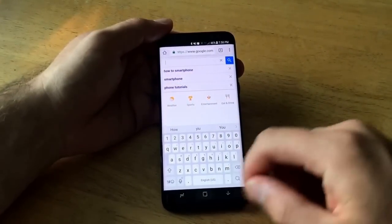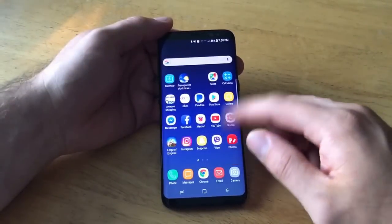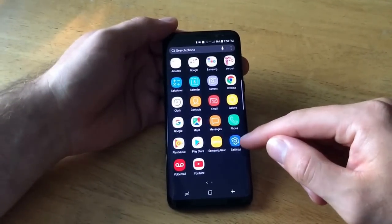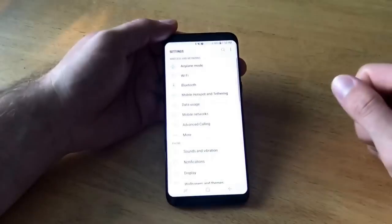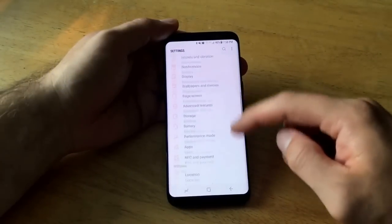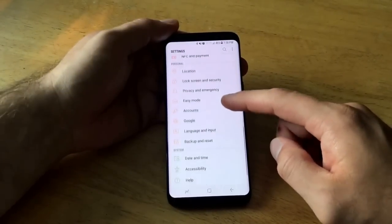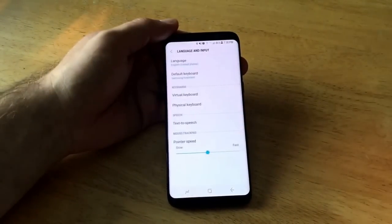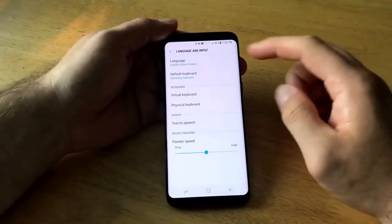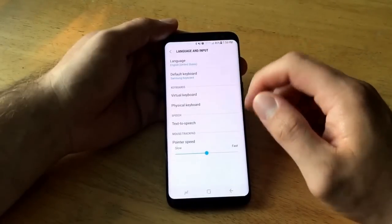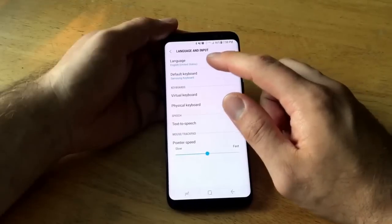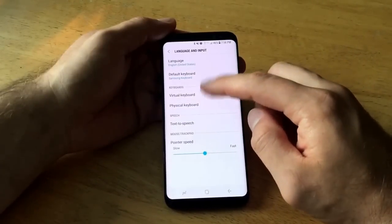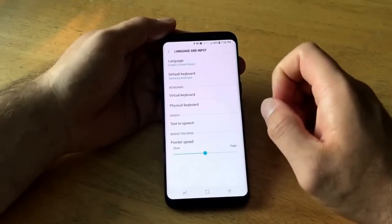If you want a keyboard in a different language, start on the home screen. Slide up and go into Settings. From there, slide down until you see Language and Input. Once you're there, you'll see several different tabs: the language set as English, the default keyboard, and the different keyboards currently set up.